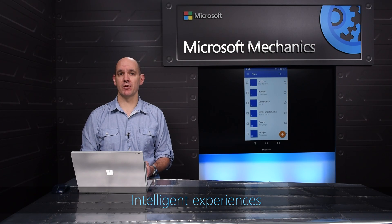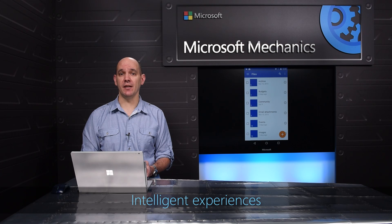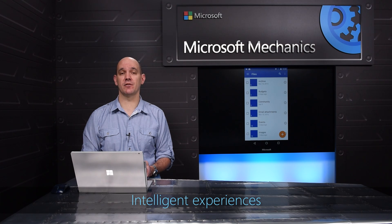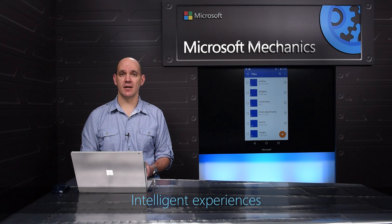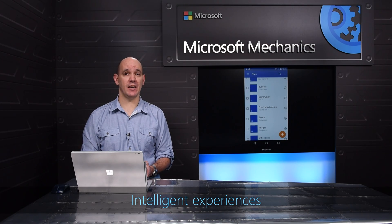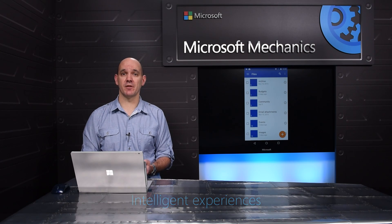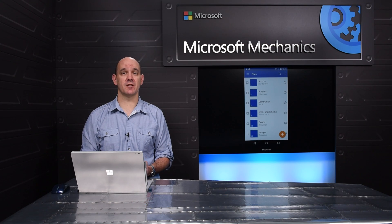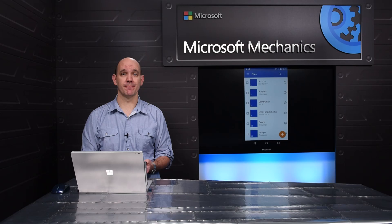We're moving beyond utility file storage and bringing insights and intelligence to recommend content and provide compelling feedback on the impact and reach of your work. Let's look at some of the new intelligent experiences that we're delivering today.